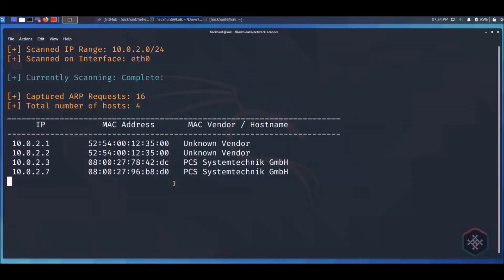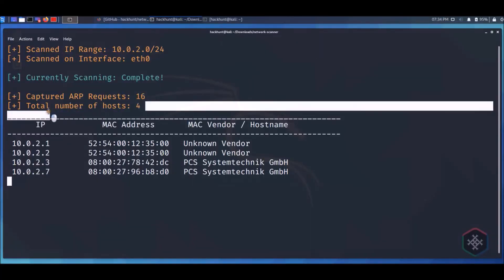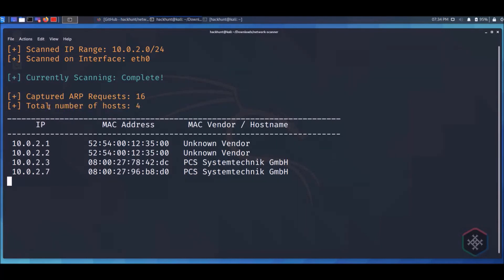This tool scans the network every 8 seconds. You can change time.sleep in the code. To quit scanning, press CTRL+C.